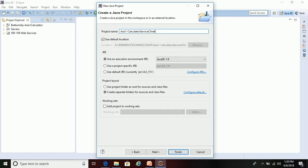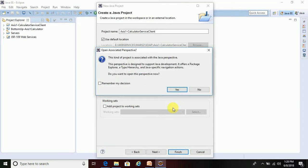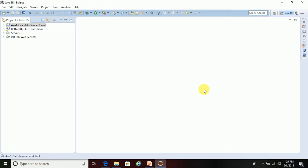I'll name the project 'axis1-calculated-service-client'. Most of the settings will be the default. Click Finish. It asks whether to change the perspective to Java — I don't want to change it, so I'll click No. We have now created the Java project.